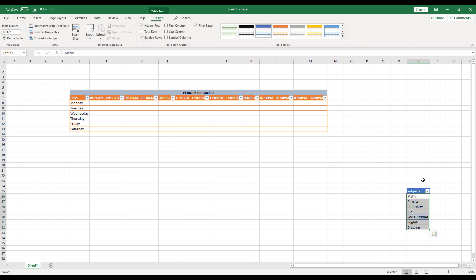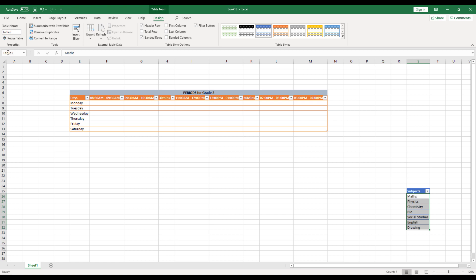So once that has been done, select all the subjects. Do not select the header, but do select all the subject names that has been there in the row. And you can see it belongs to table two. So in the name box, instead of table two, name this as subjects.